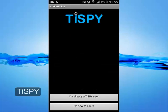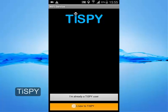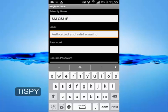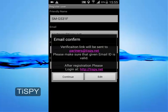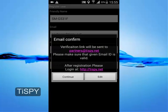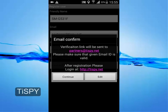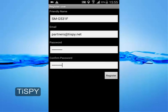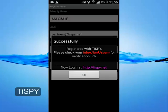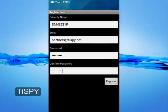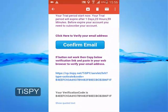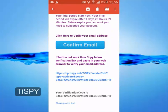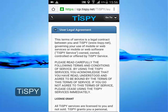Continue and enter the required details. Email verification is mandatory, so enter a correct and valid email address. The system will send a verification email. Open your inbox and click on the link to verify your email. Congratulations — you have completed the installation successfully!